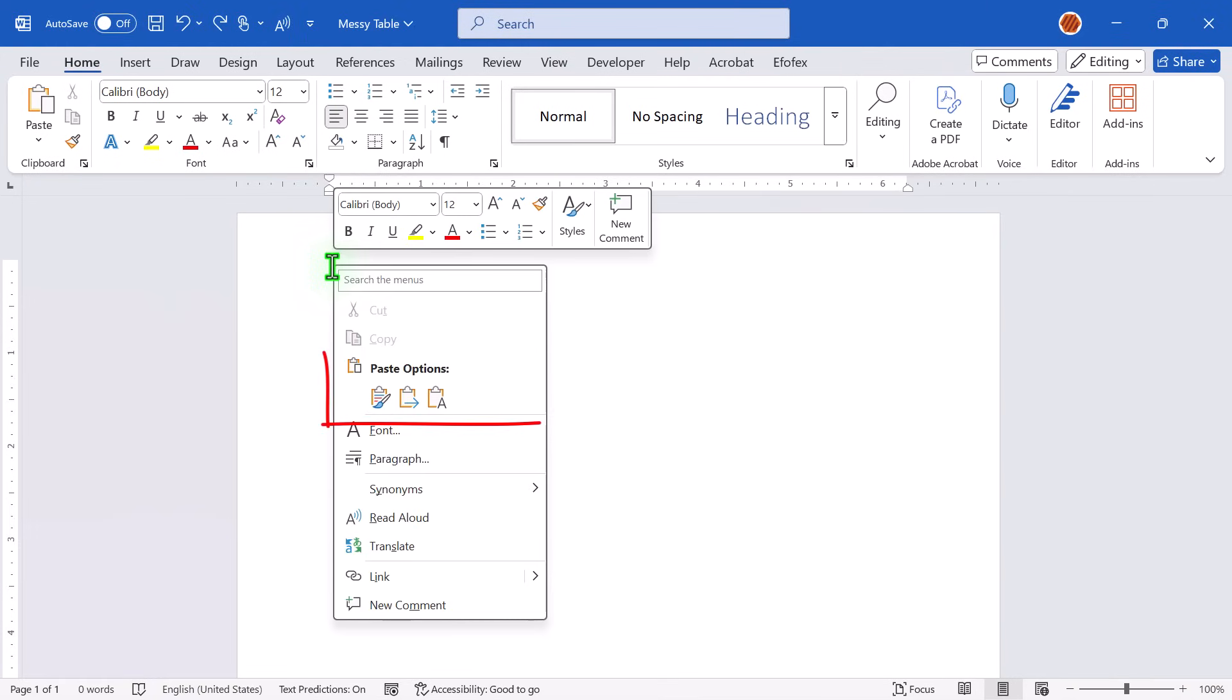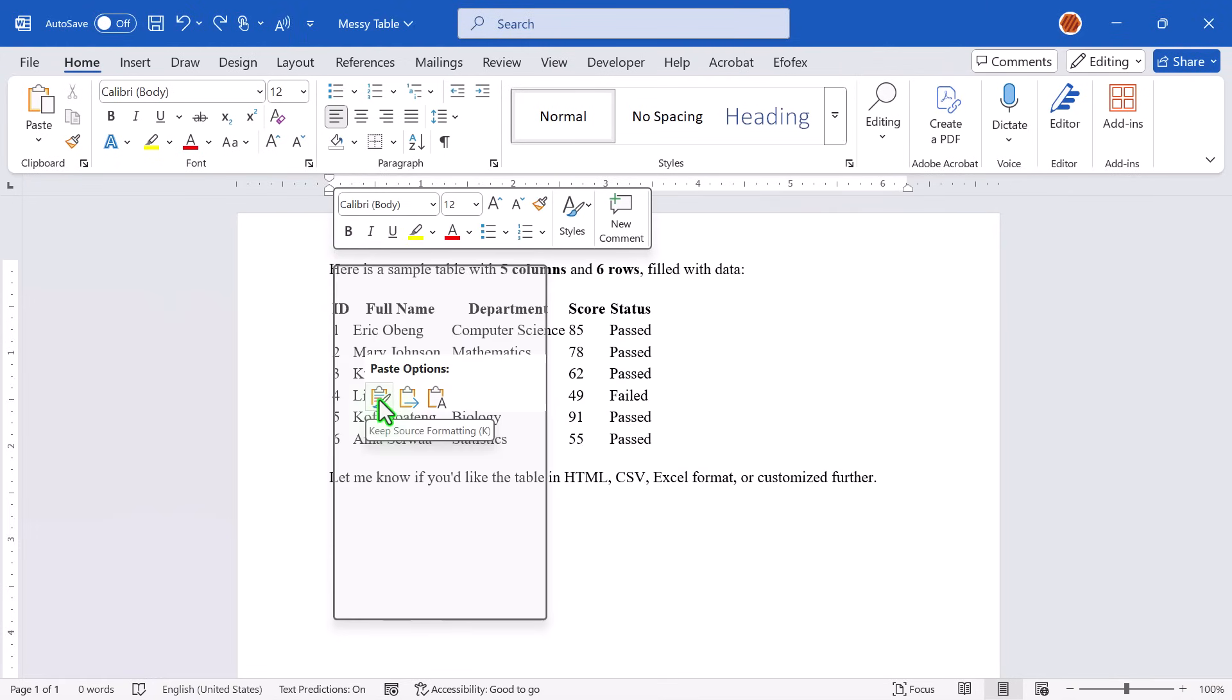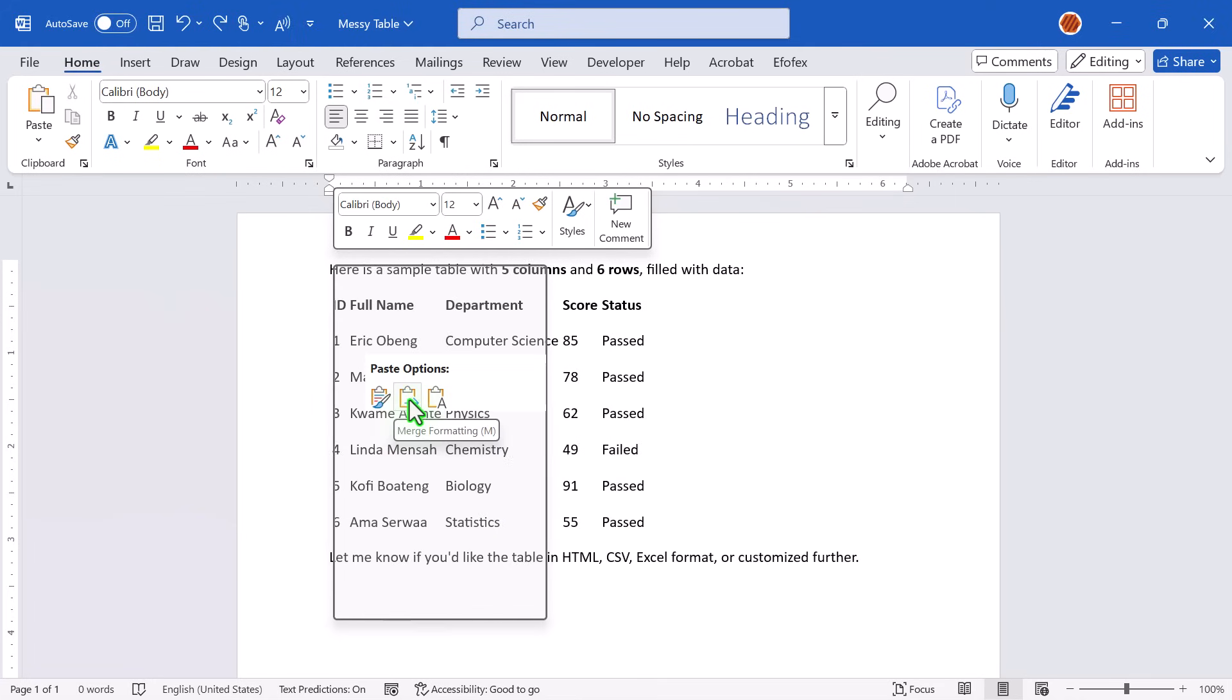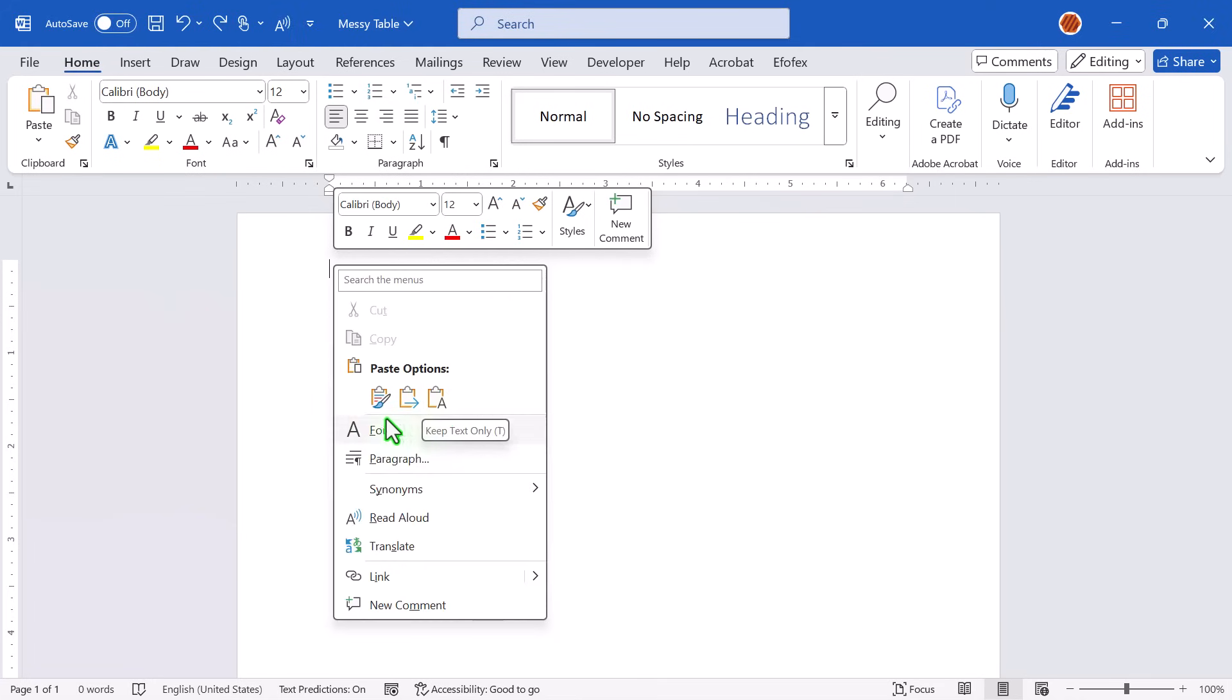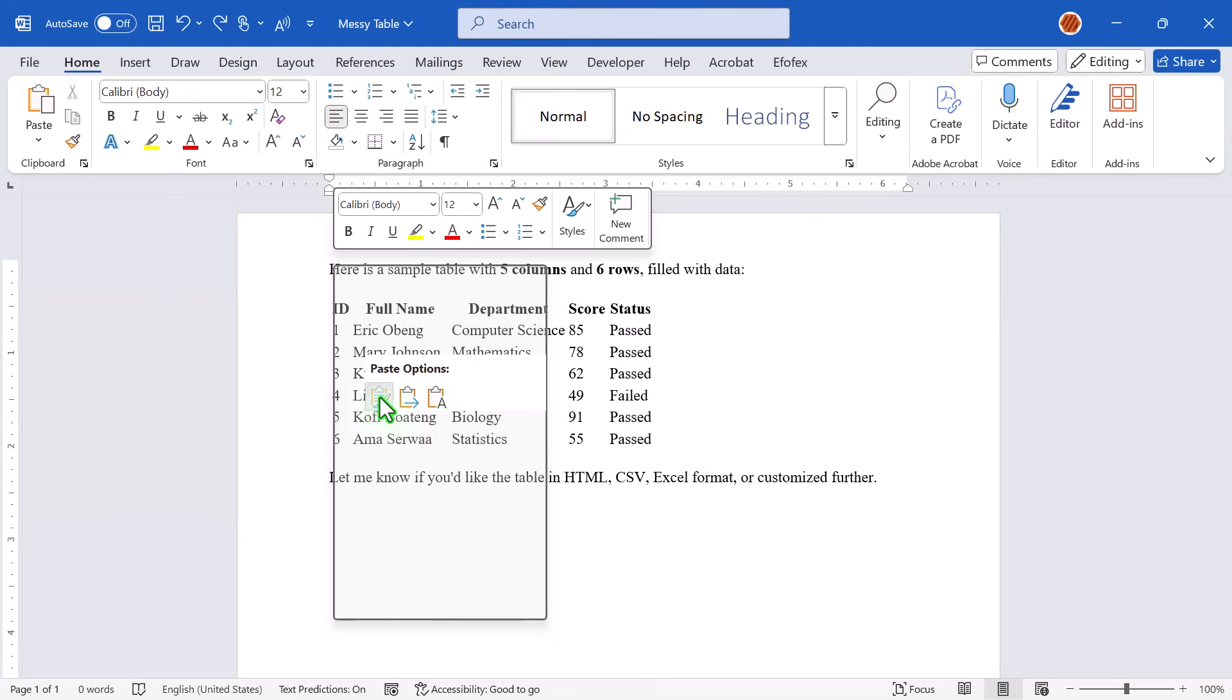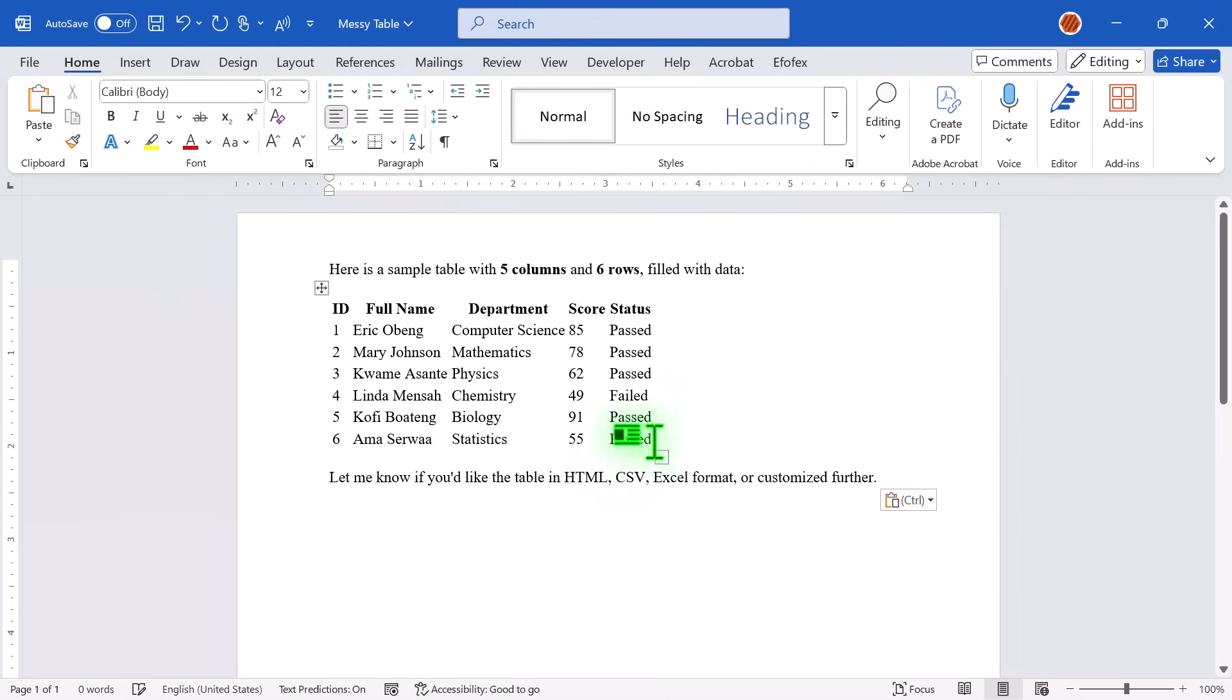Once you're in Word, right-click and take a look at the paste options. You'll see three choices: Keep Source Formatting, Merge Formatting, and Keep Text Only. Go with Keep Source Formatting or Merge Formatting. Either one works, but I'll go with the first option. Paste it in, and now we have the table in Word.